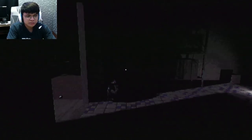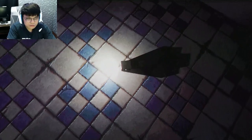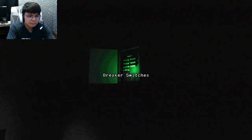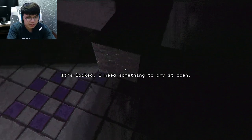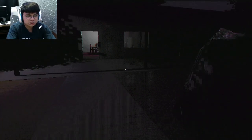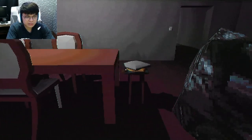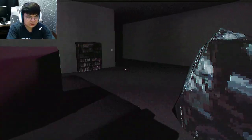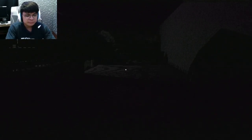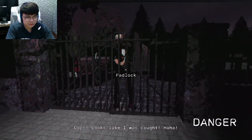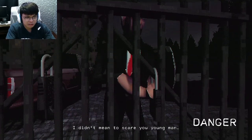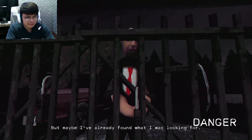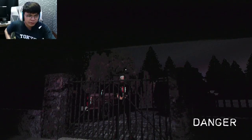Get the trash in the shed. Breaker box. So dark in here. There's a flashlight but I'm not going to pick it up. Breaker box. I need something to pry it open. Lock box. Gonna get the trash. Now we throw this away and then get the mail. Oops. Looks like I was caught. I didn't mean to scare you young man. I'm looking for your father. This is his visitor. But maybe I've already found what I was looking for. This is a pedo, tropa.